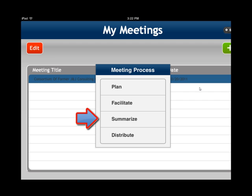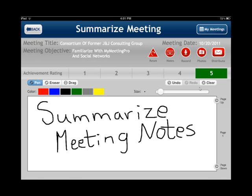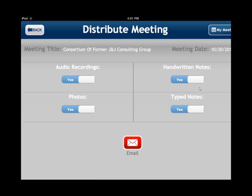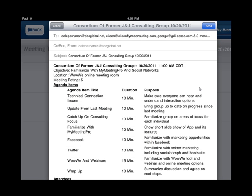Once I'm done with the meeting, I can go into the Summarize screen and summarize my meeting notes. You can give an achievement rating on a scale of one to five on how well the group achieved the meeting results. Once I'm done summarizing, I go into Distribute and decide what I want to distribute. When I click on Email, it sends up a summary, and I'm off to my next meeting.